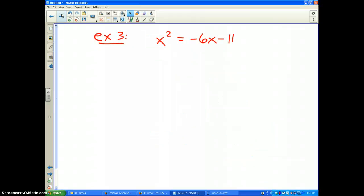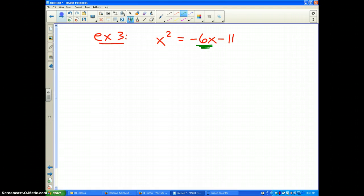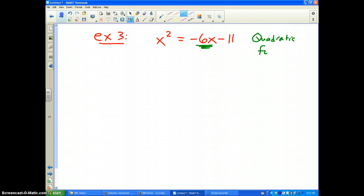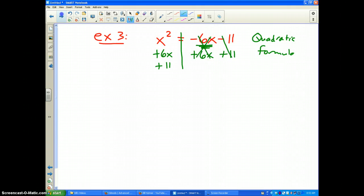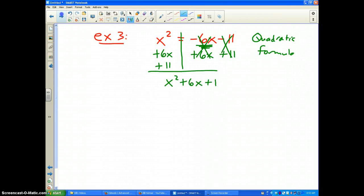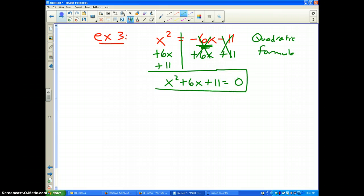The last example — example 3. You'll notice we have an x term this time, so we need to use either factoring or the quadratic formula. We've got to make it equal to zero, so I add 6x to both sides and also add 11 to both sides. Those cancel, and I get x squared plus 6x plus 11 equals zero. That's the equation I'm trying to solve, and it has at most two solutions.